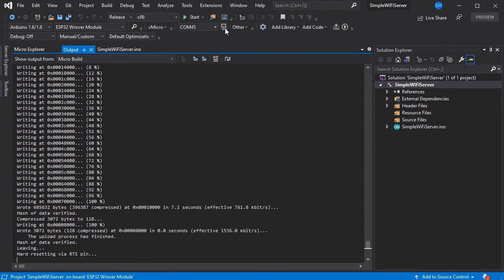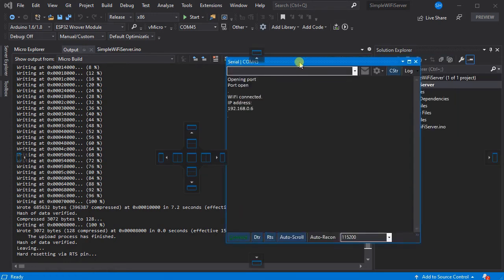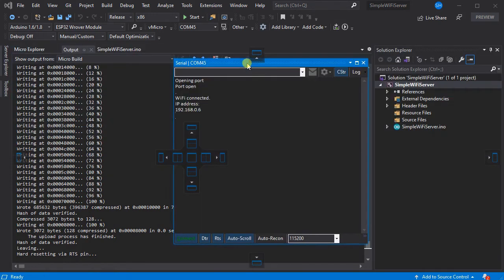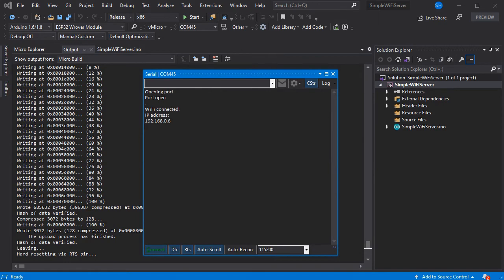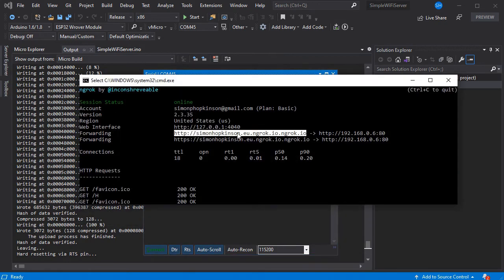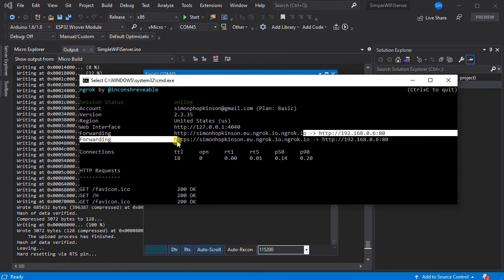And then we should have our Wi-Fi server and web server starting on our ESP32 now. As we can see here in the serial monitor we've got its IP address, and that's already been routed by our ngrok software.